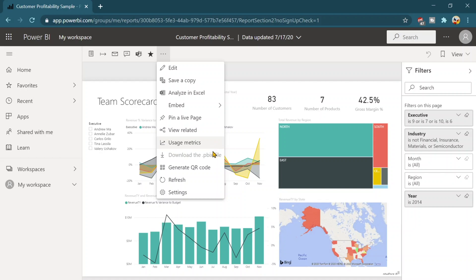Usage metrics would tell you like how many people are viewing this report or when it was last time used. Those kind of information. You can download this pbx file as well if you have the proper access or permissions.